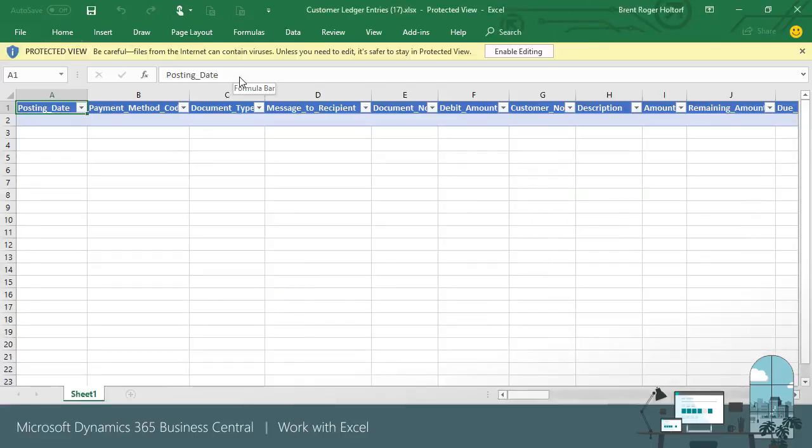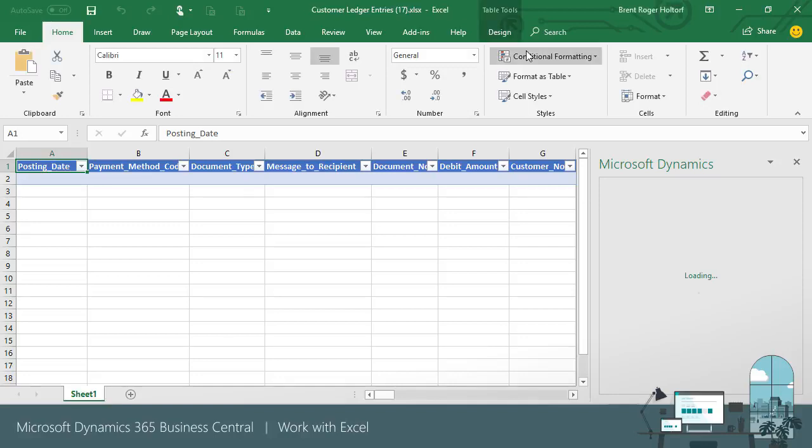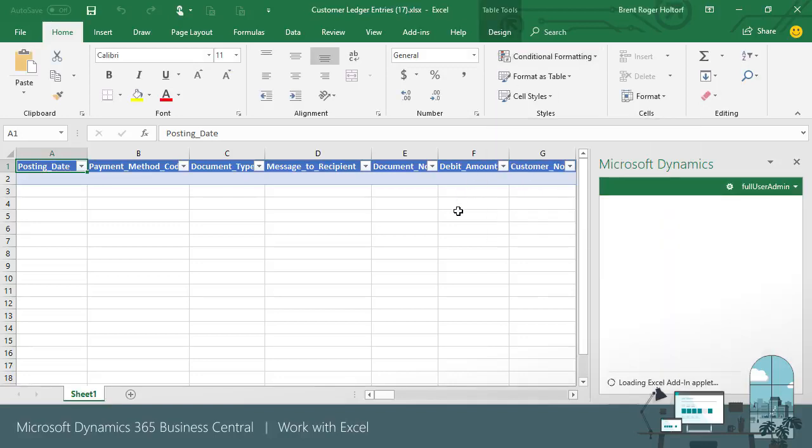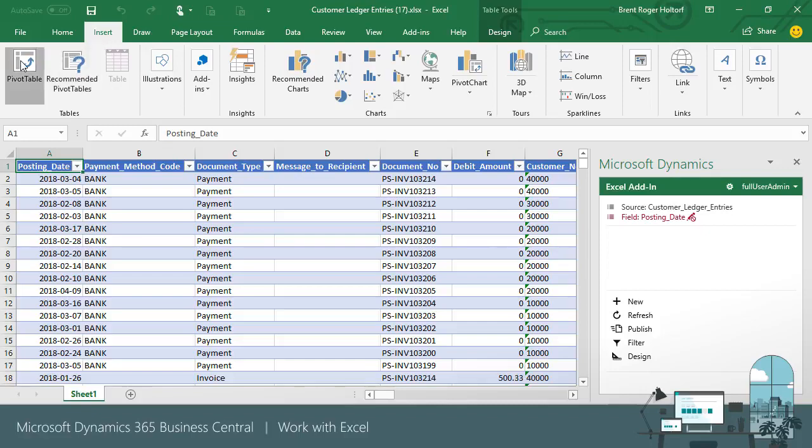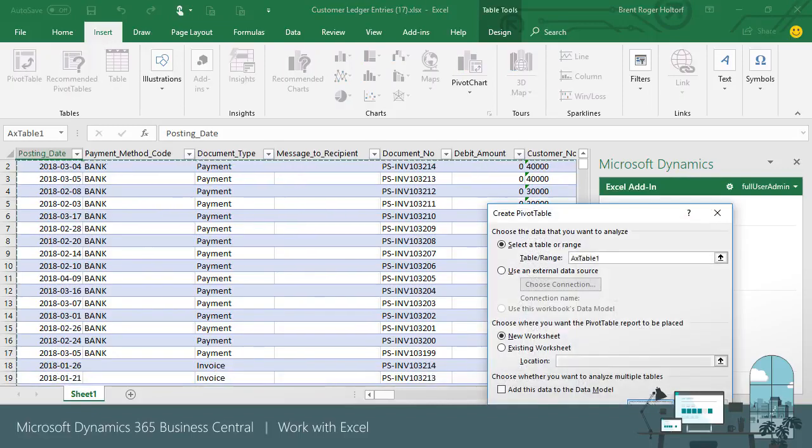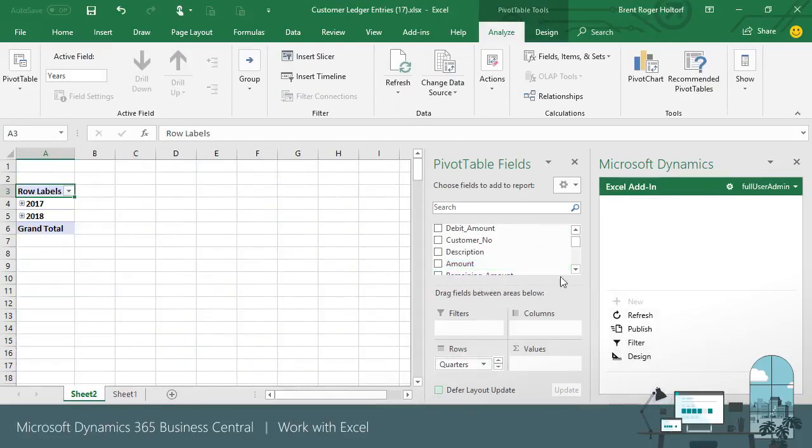When the workbook opens, the Microsoft Dynamics Office add-in opens, creating a connection to the data and providing controls for working with the data connection, including the ability to refresh the data. Once the data is opened in Excel, we can then use the application's powerful reporting and charting functionality to work with the data. We can view the quarterly sales by customer we wanted to see by creating a simple pivot table.